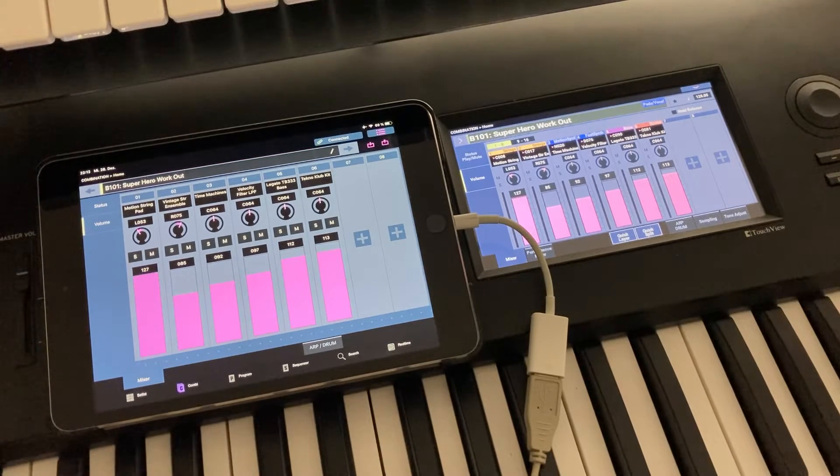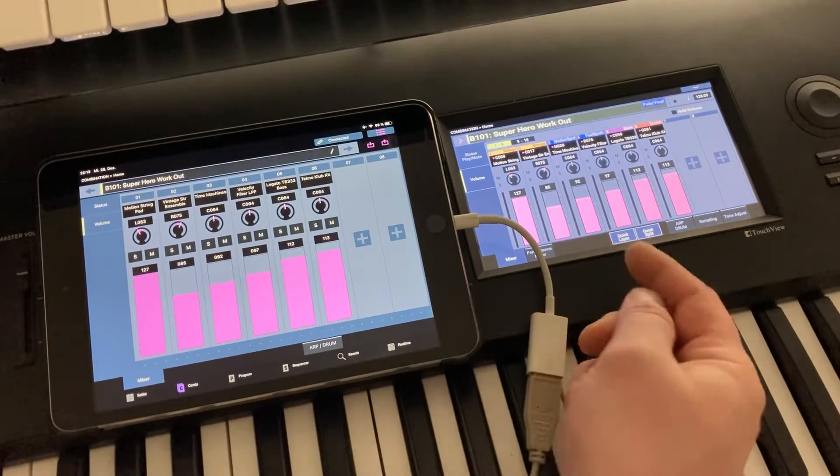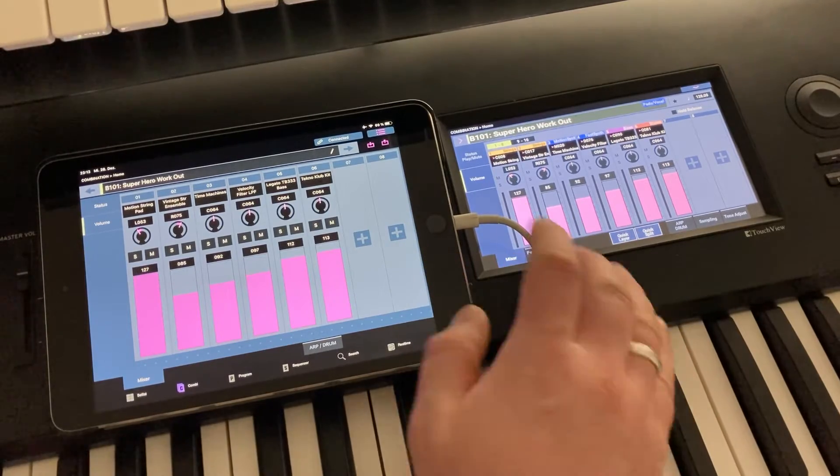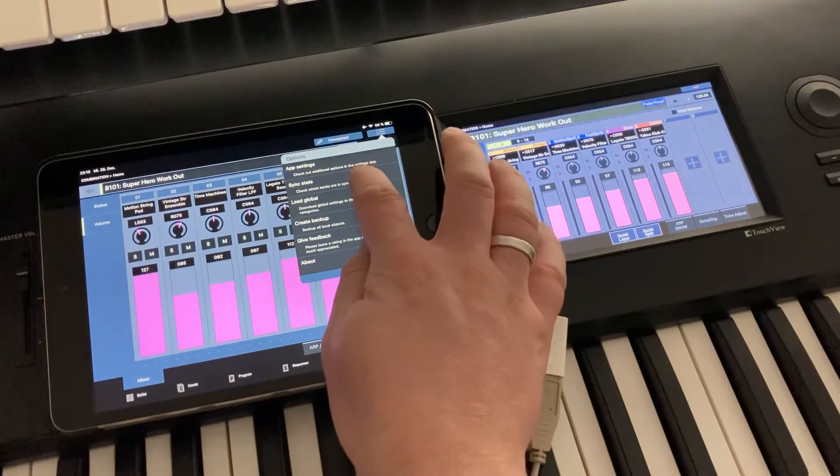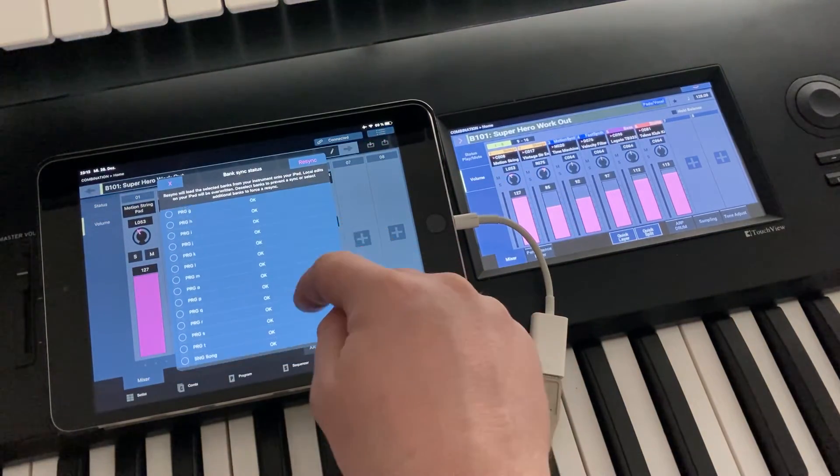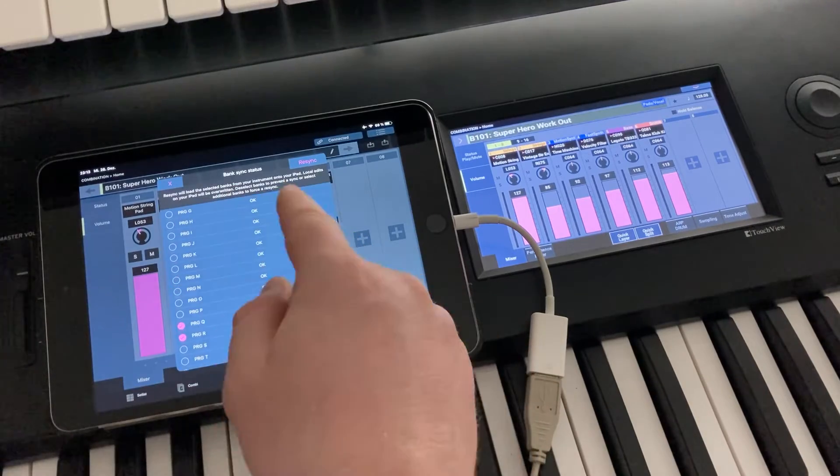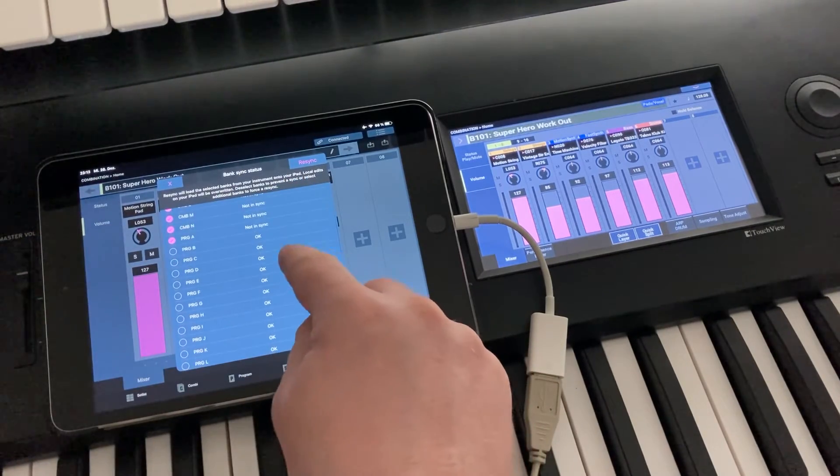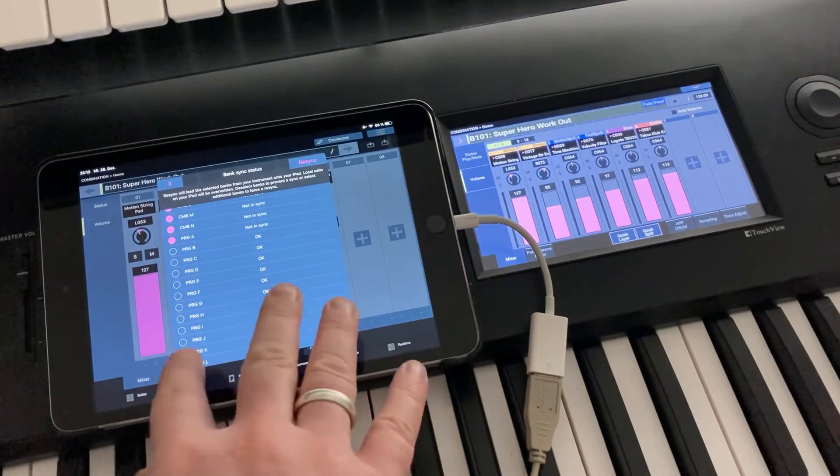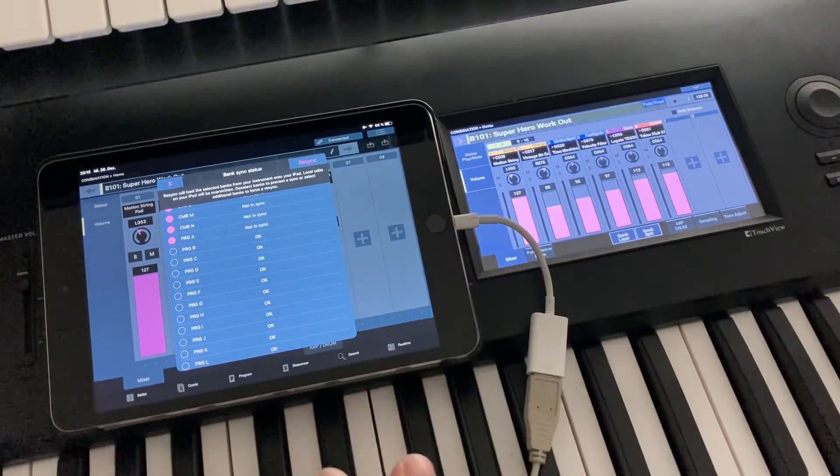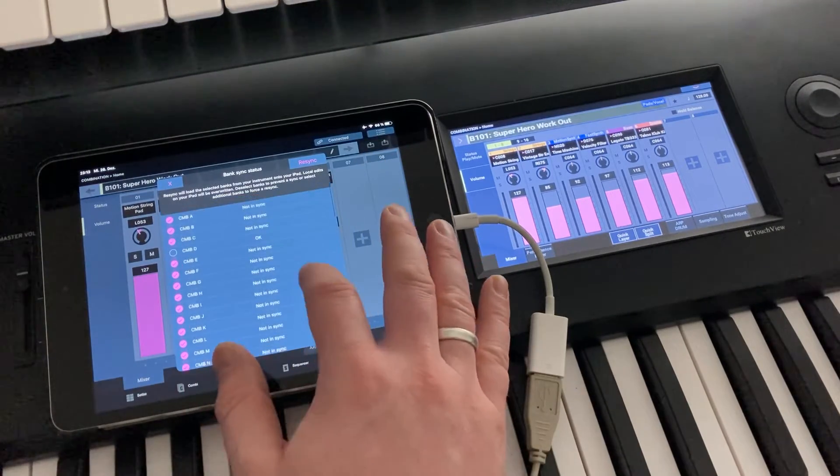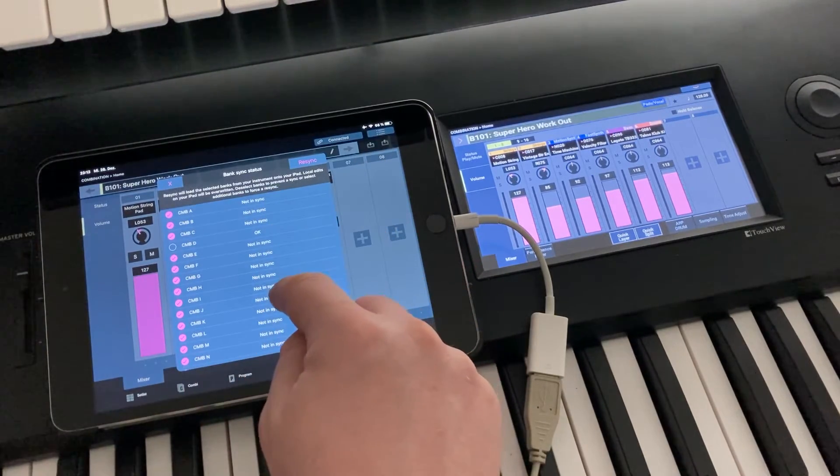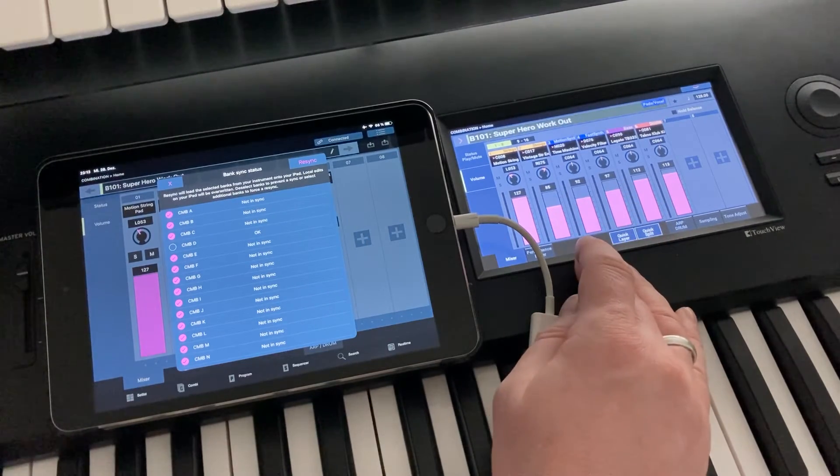But still you might have your local edits on the Nautilus that have not yet been transferred to the iPad. And there's this handy page called SyncState, which shows you a list of all the banks that the Nautilus contains, except setlists. These are a different topic. And you can see that most of them are okay. So this means that the factory content has not changed on the Nautilus. They are still identical. But for some of the banks, you see that they are not in sync. So the Nautilus does not contain the factory content anymore.